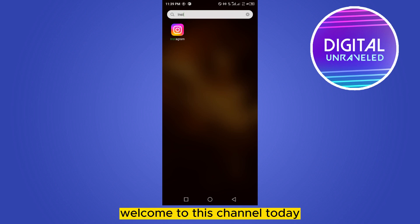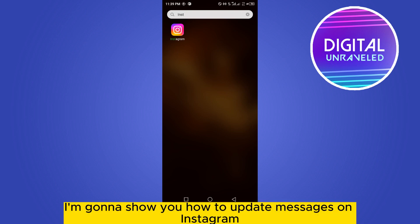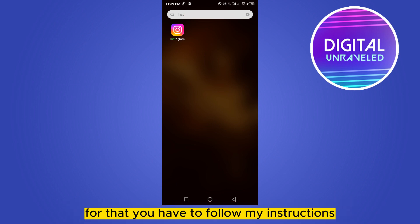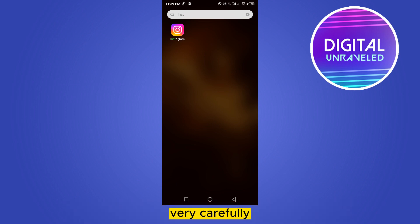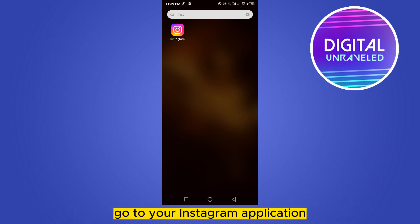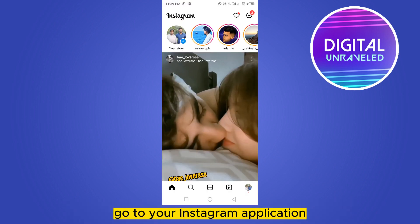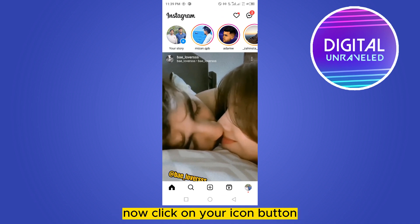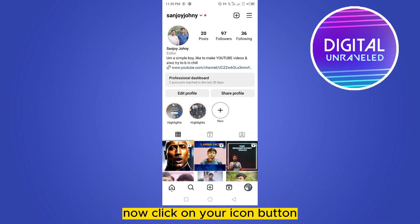Hello everybody, welcome to this channel. Today I'm going to show you how to update messages on Instagram. For that you have to follow my instructions very carefully. First of all, go to your Instagram application, then click on your icon button from the bottom right corner.